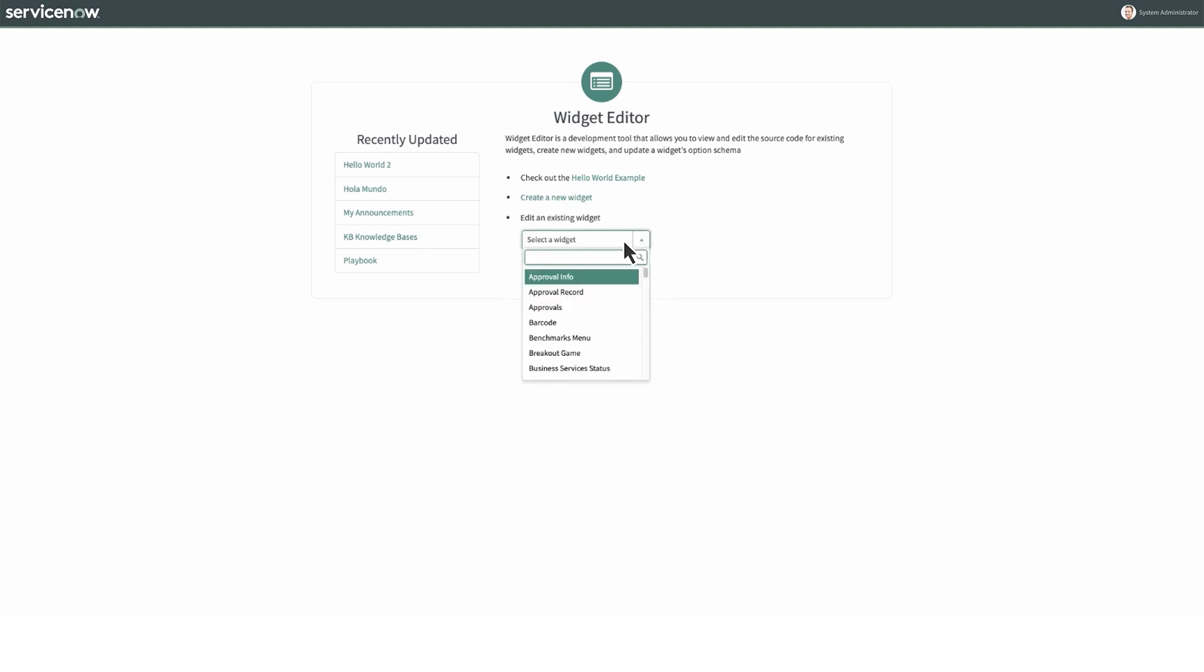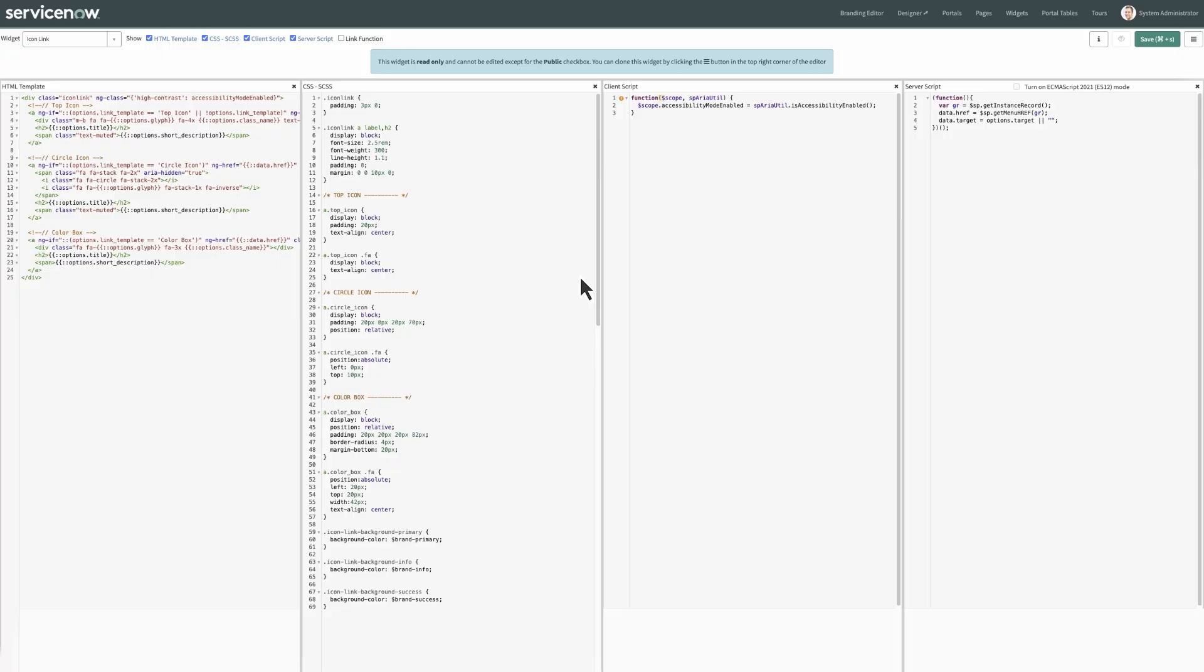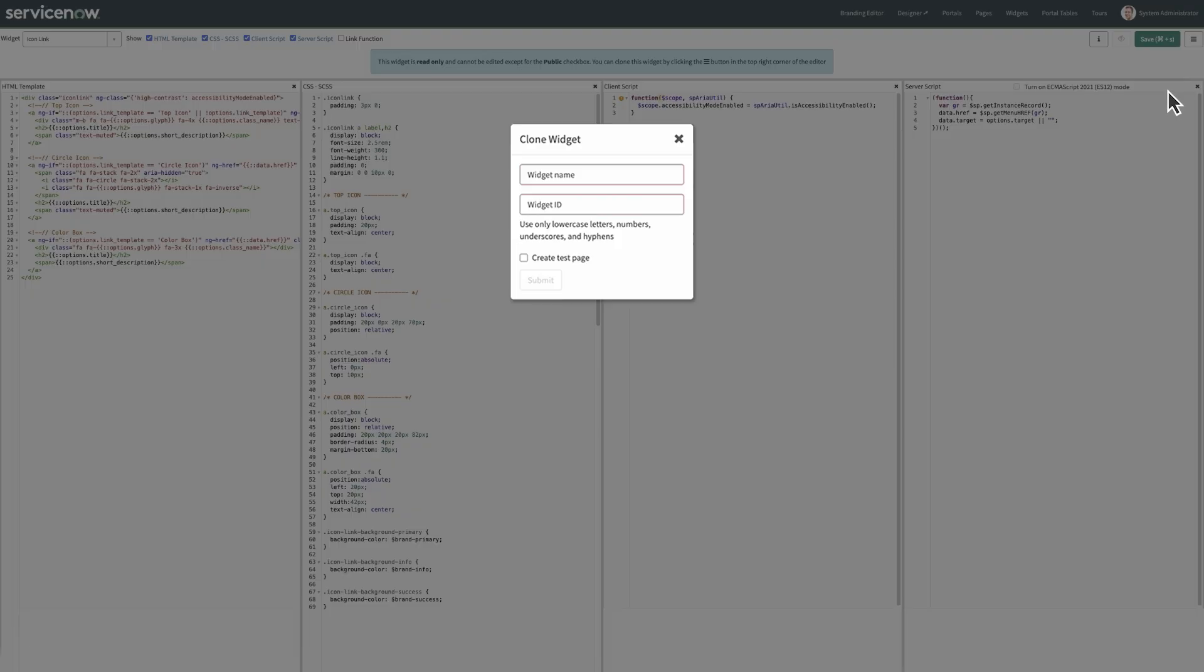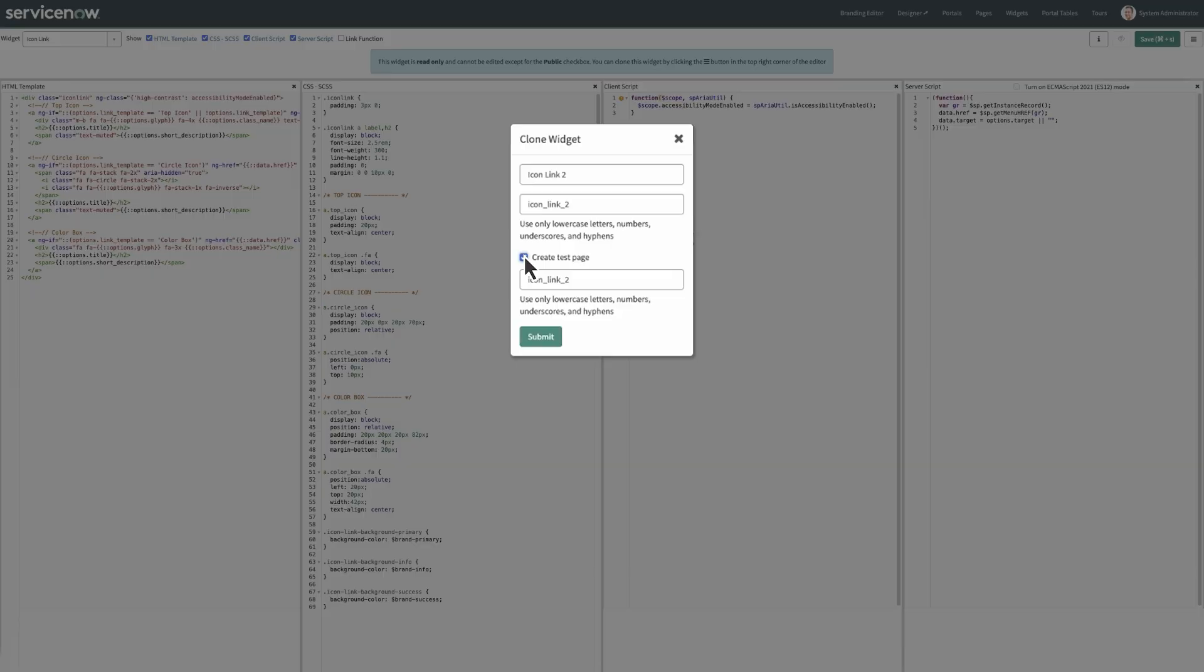Select an existing widget from the widget drop-down list. The widget details appear. Select the Context menu, then Clone Icon Link to clone the widget. Enter the name for the cloned widget and then select Submit.